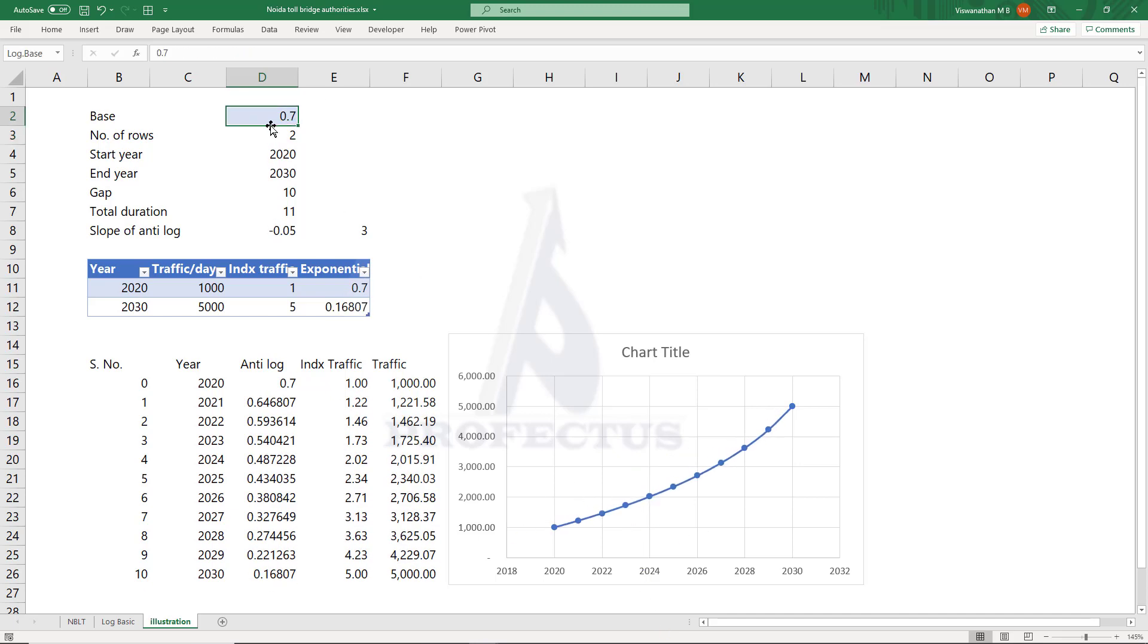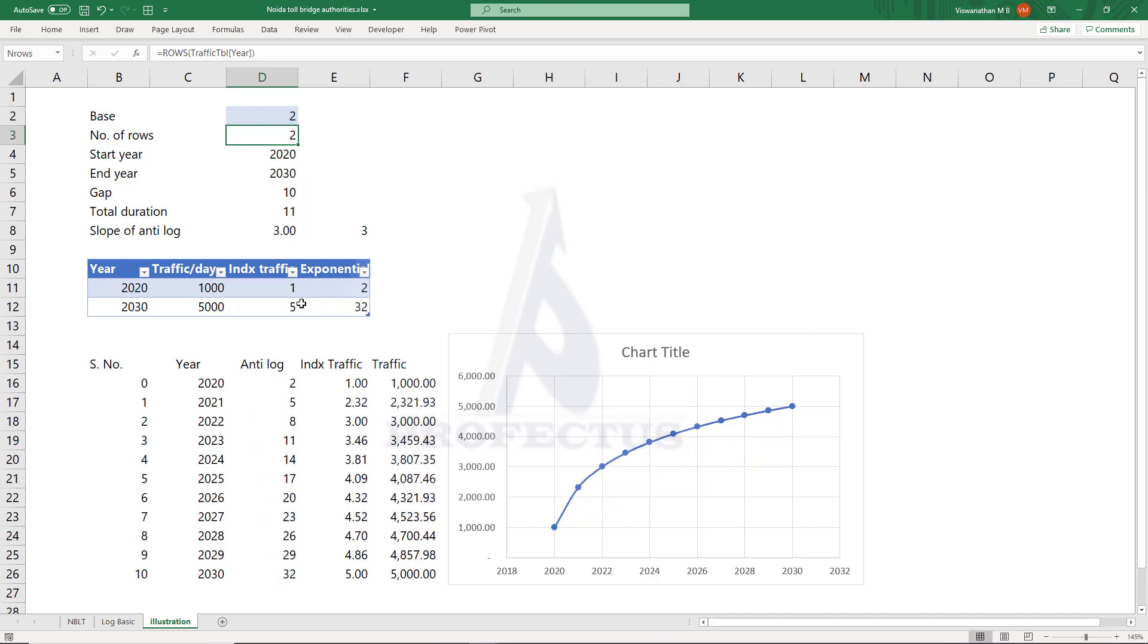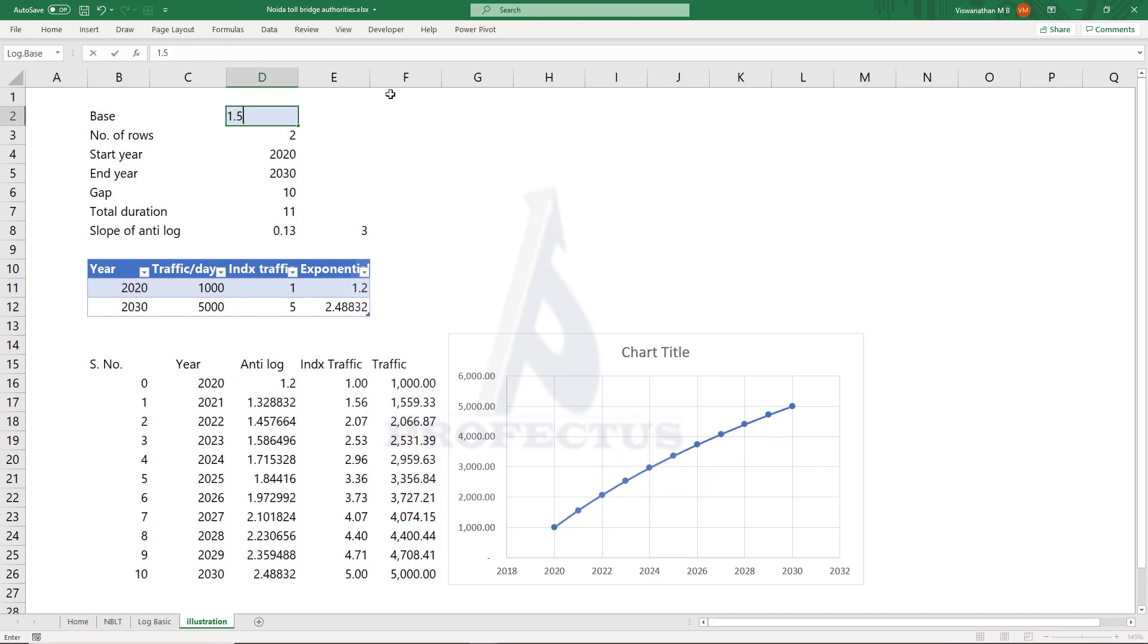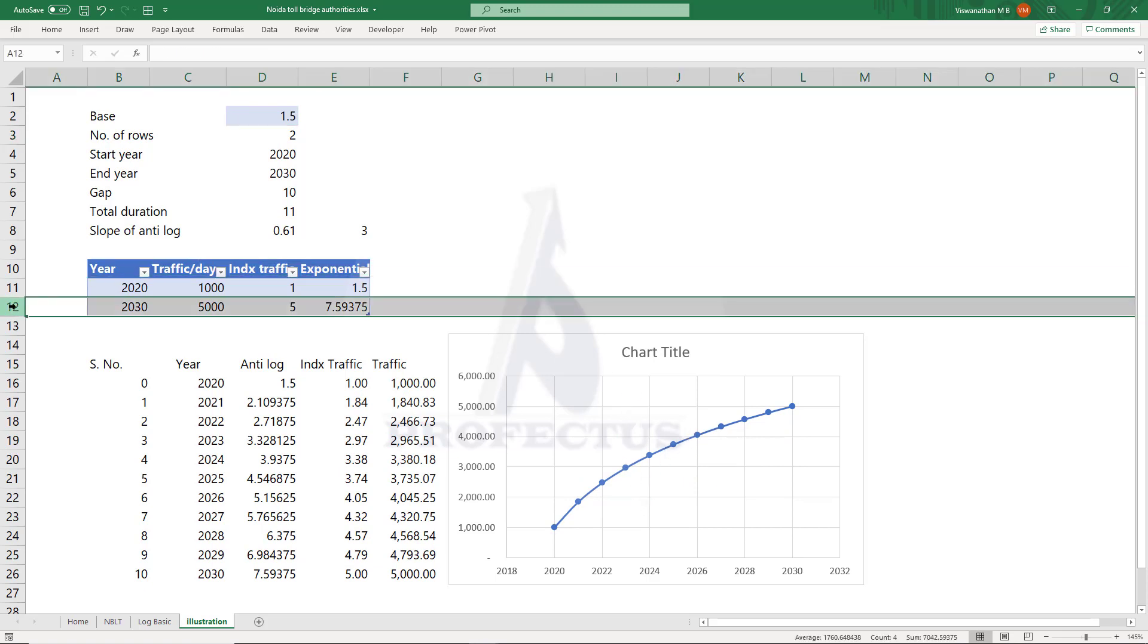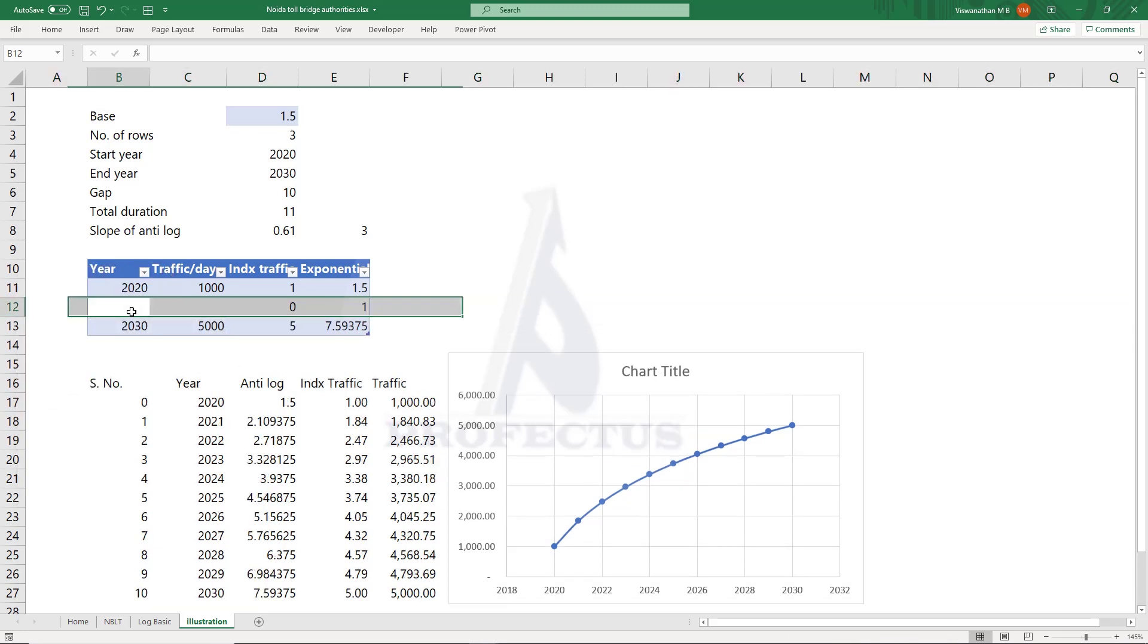So if we only have the start and end data, the base will depend on our judgment. We can choose the base based on what shape we think the curve would look like. But if we have one more data for an intermediate point, then we can fit the curve properly using trial and error.